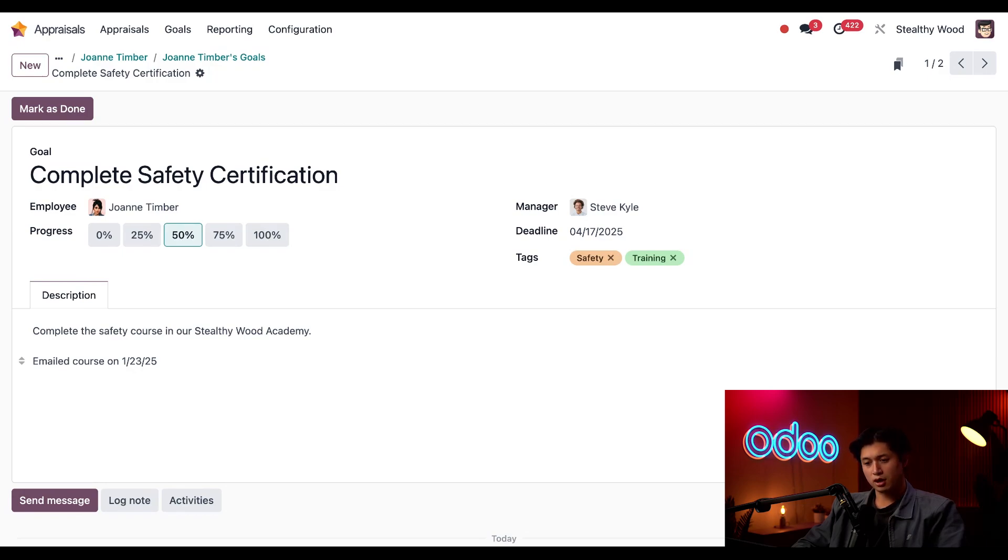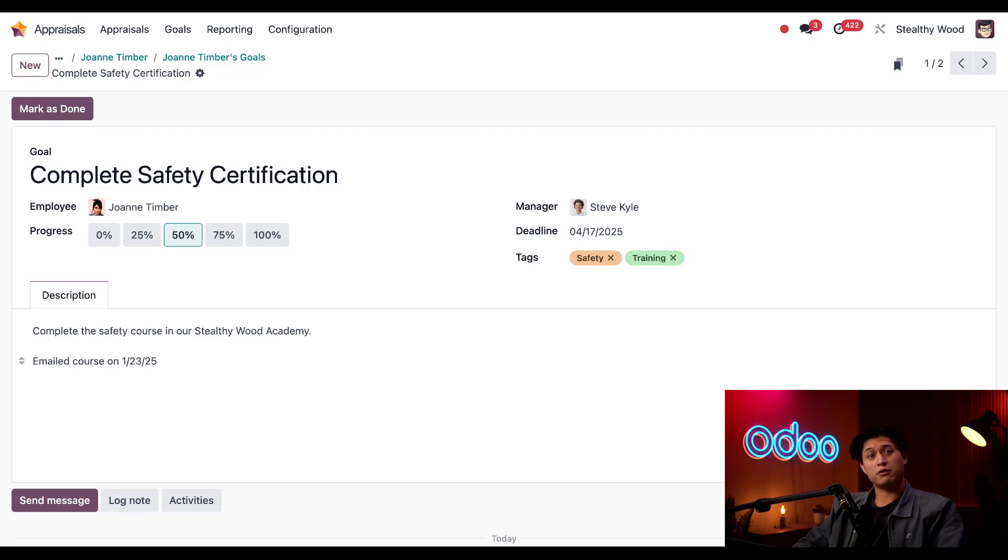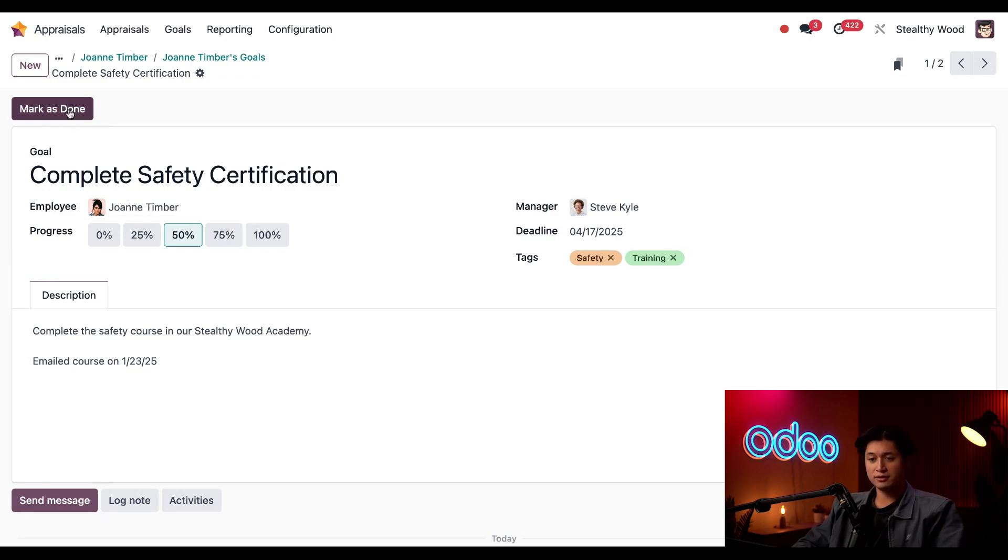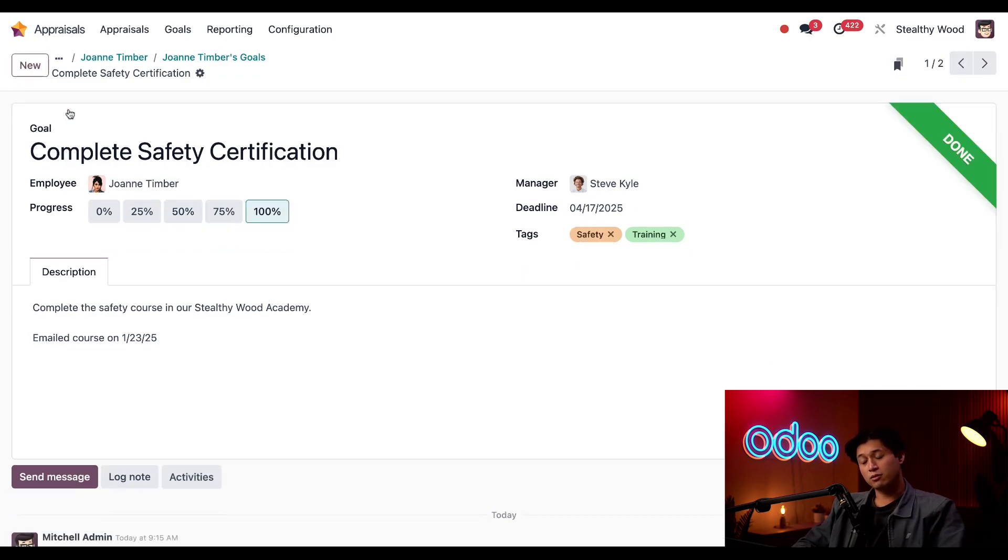the internal safety exam on January 23rd. Turns out I recently received an email from Joanne that she completed the safety course and even got a perfect score. So I'm going to update this goal now by clicking 'Mark as Done,' and when I do, she automatically gets 100% progress.